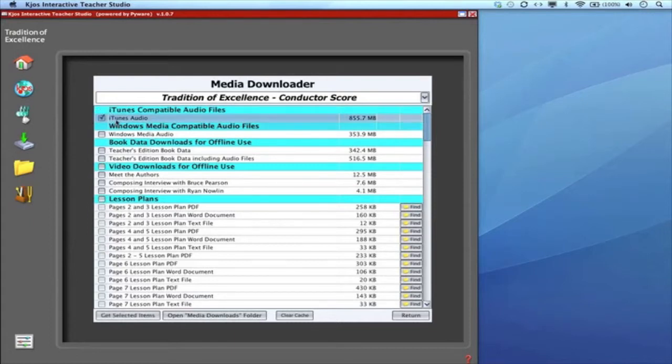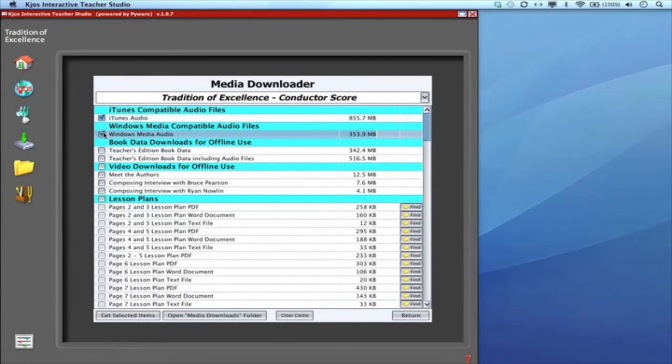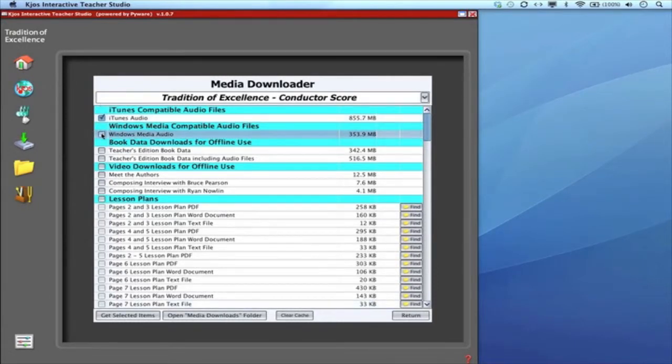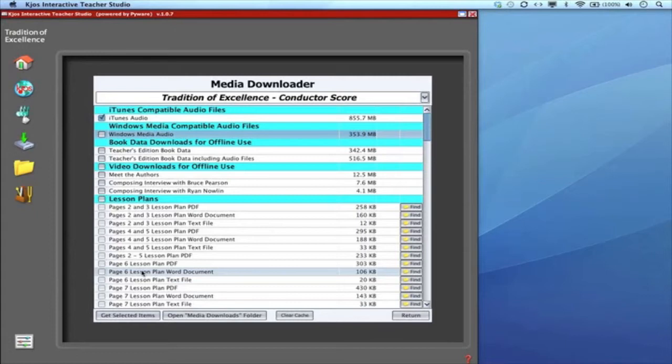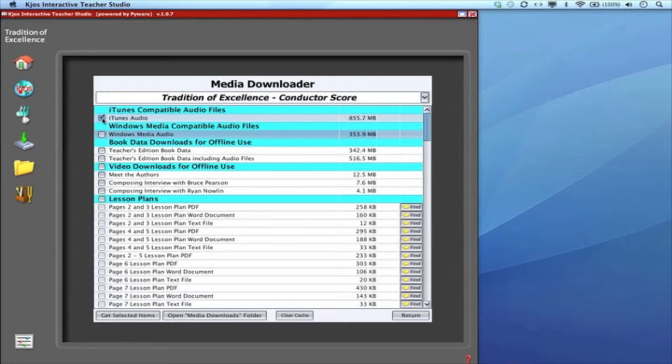If you're Mac you click on iTunes. If you're PC you click on Windows or both. Then click Get Selected Items. It'll download all that audio onto your computer and show you how to get there. You can take those files and put them into your iTunes or Windows Media Player and burn CDs or make playlists. There's a separate tutorial video that addresses just downloading the audio.